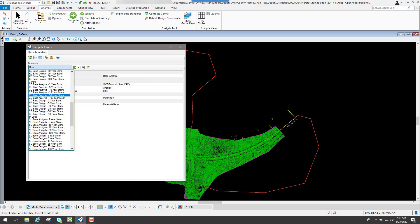You can always go back in and adjust things later — that's what the analysis will do. With the design option, the program will go through and actually change the sizes of the pipes. If you have a pipe that's really oversized for the water going into it, it'll make it smaller. So if it was a 72 inch pipe but it only needed to be a 36 inch pipe, it would size those down. That's what the design option will do.